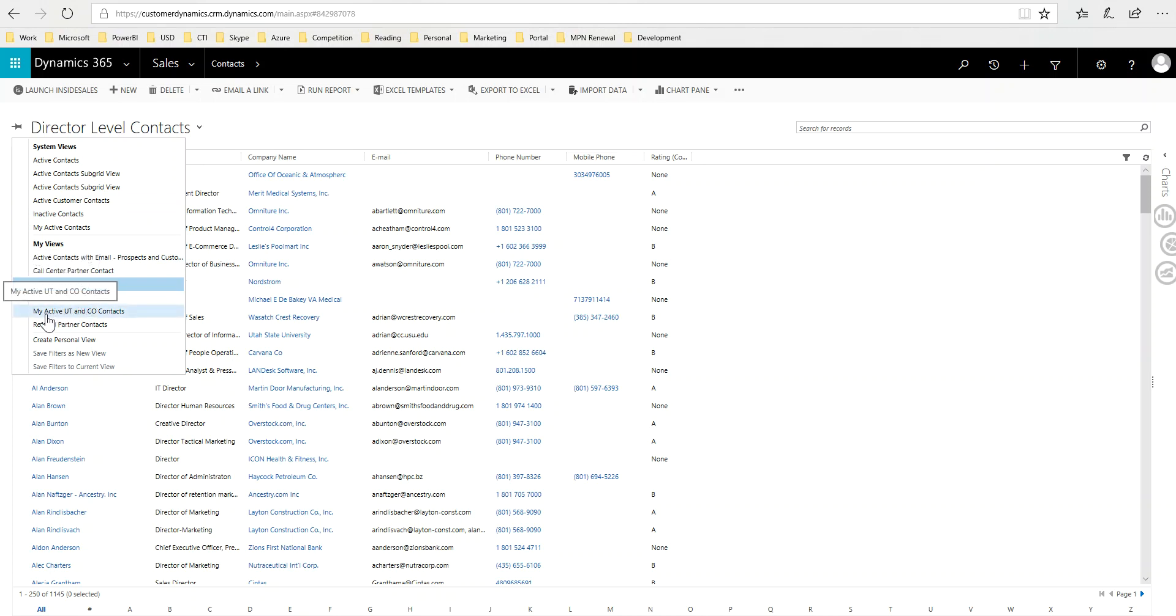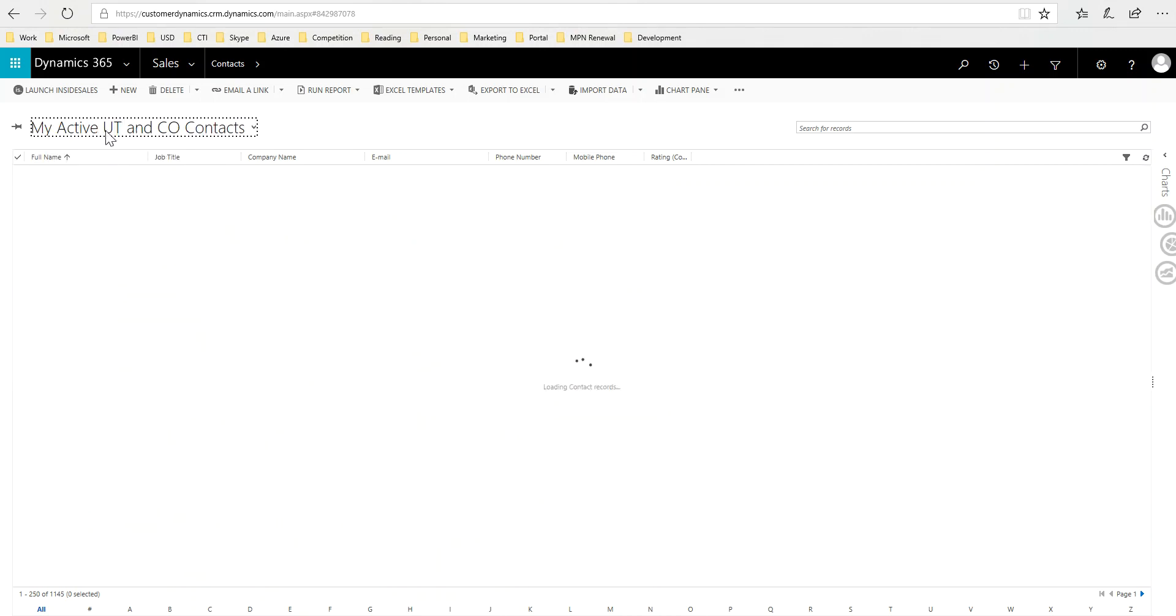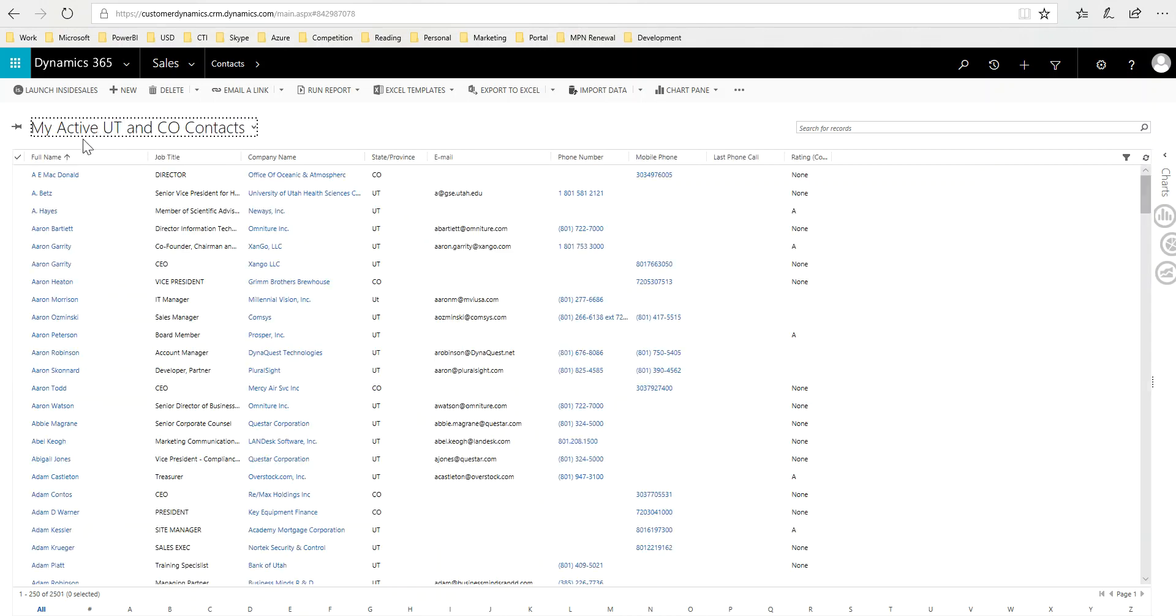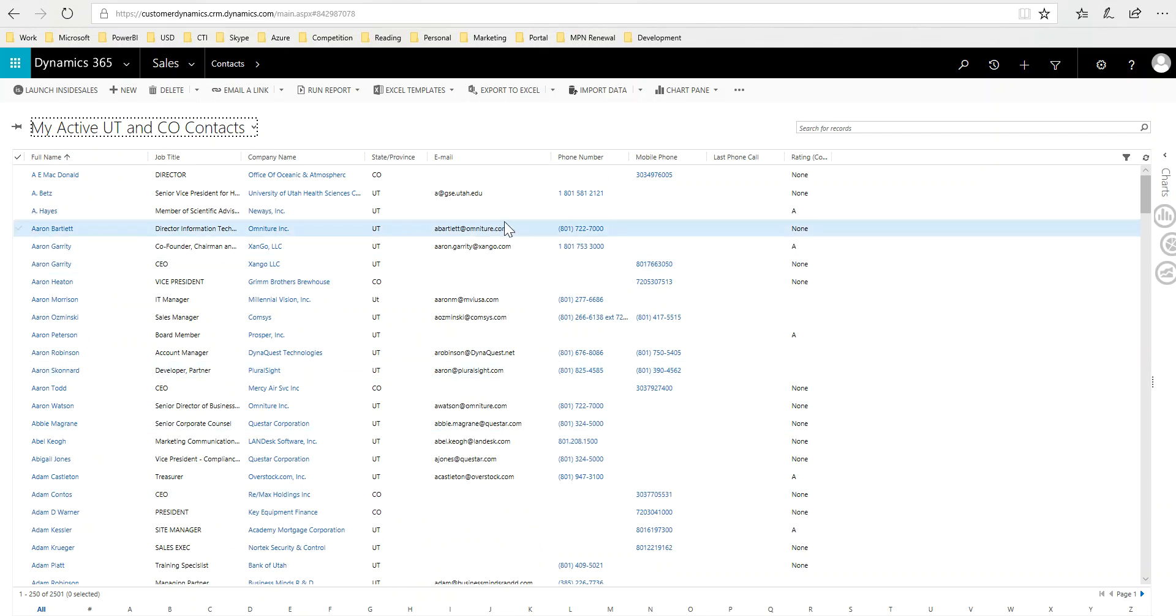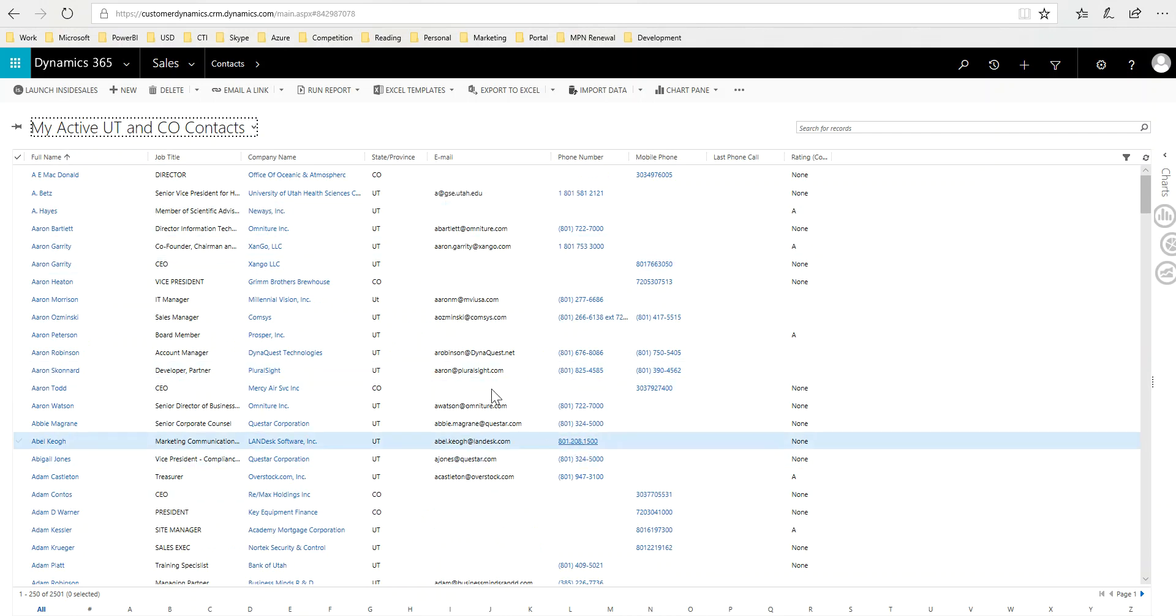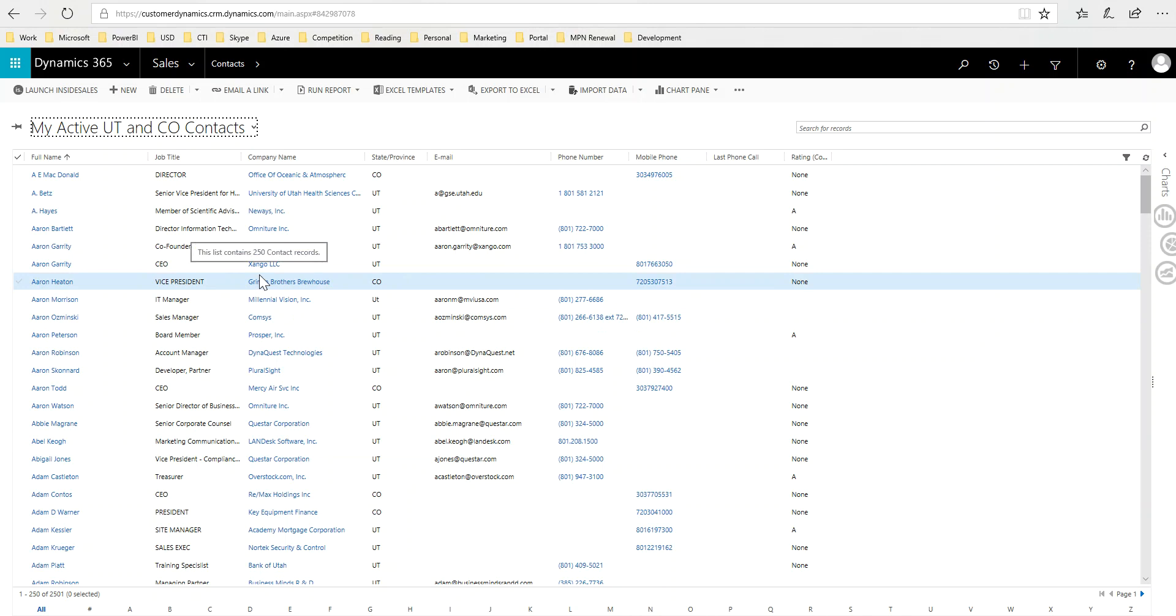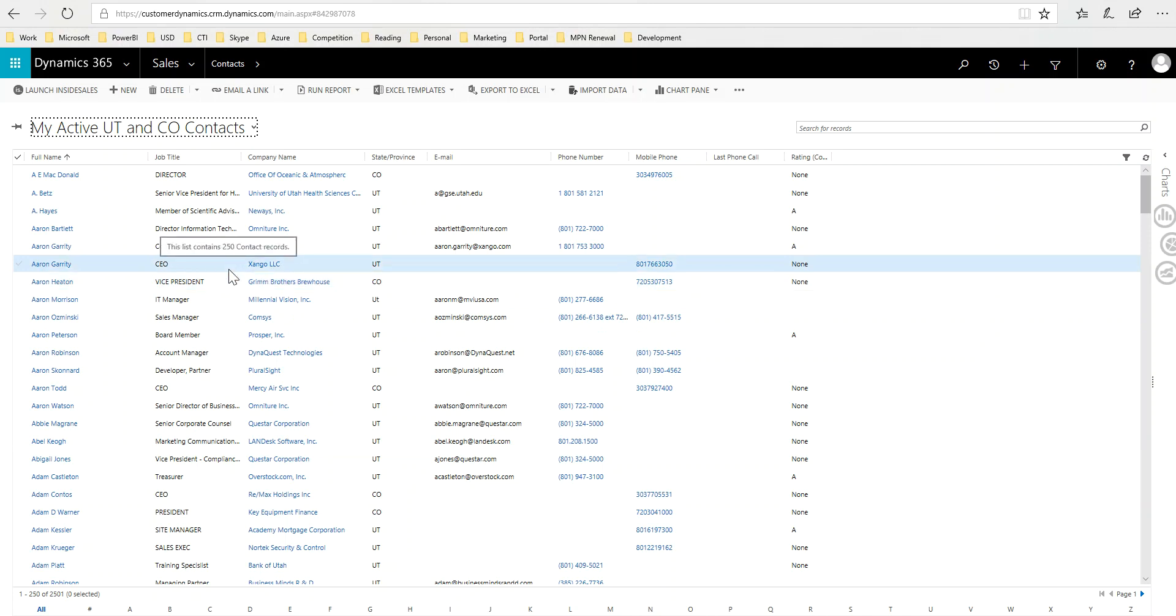In the previous one I showed active Utah and Colorado contacts, and then from that list I have a number of names and phone numbers and so forth. The thing I want to do now is create a calling campaign so that I can make sure that I call each one of these people.